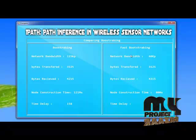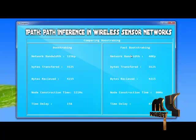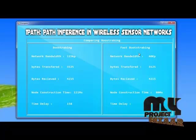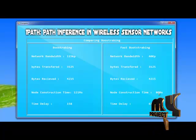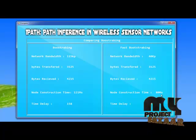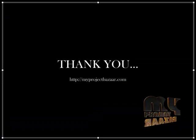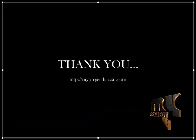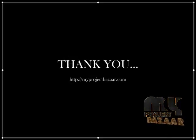This is our algorithm — the fast bootstrapping algorithm. Here the node construction time is taken. Thank you.